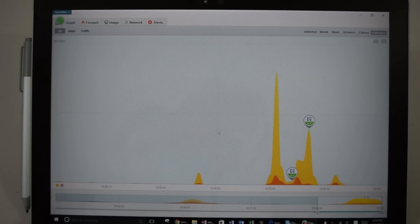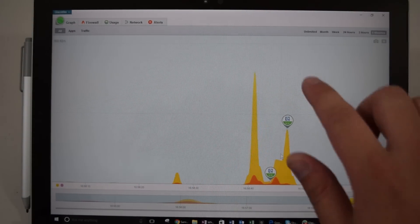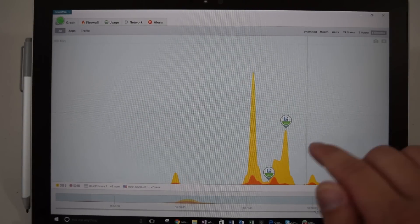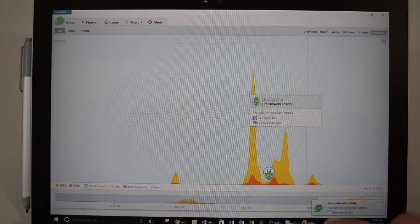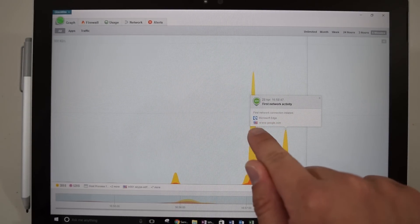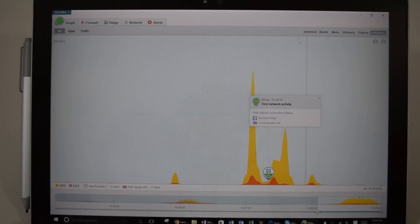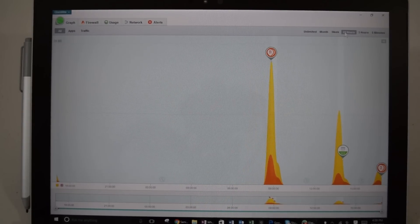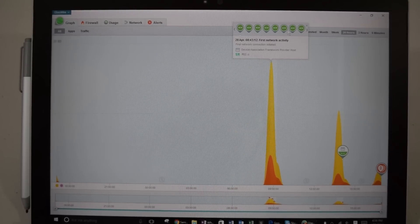And if you go into your chart, you can actually see where these events take place. So let's go ahead and pause the screen. Let's say I'm like, what is this big spike over here? So I go and touch it, and you can see it tells you exactly — it was Microsoft Edge, and you can see that it went to google.com.